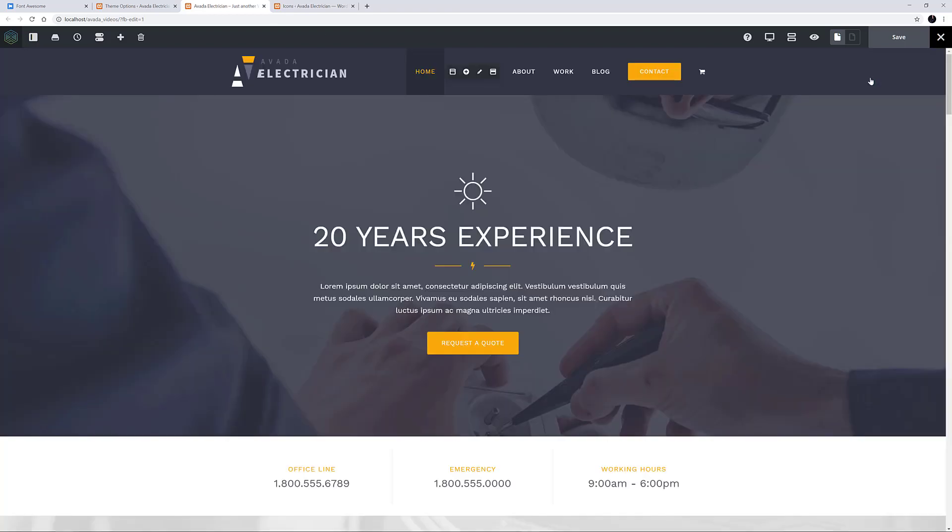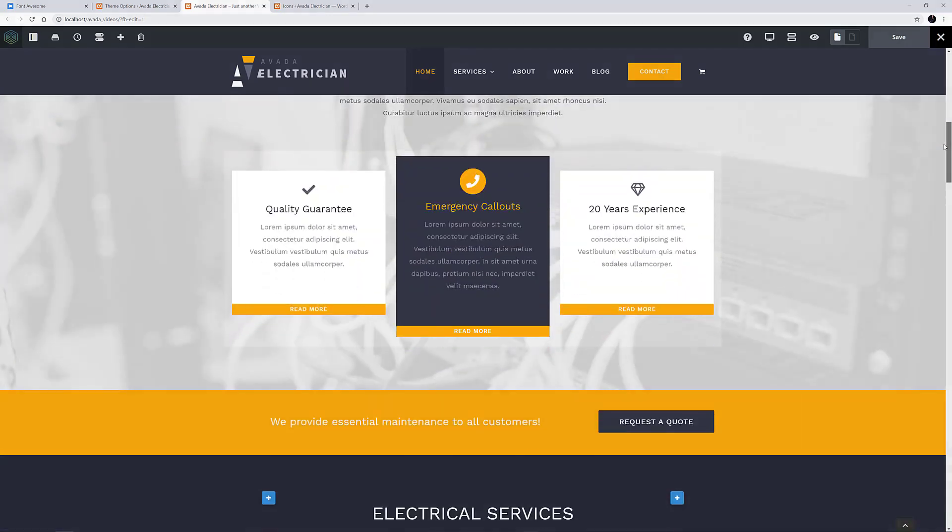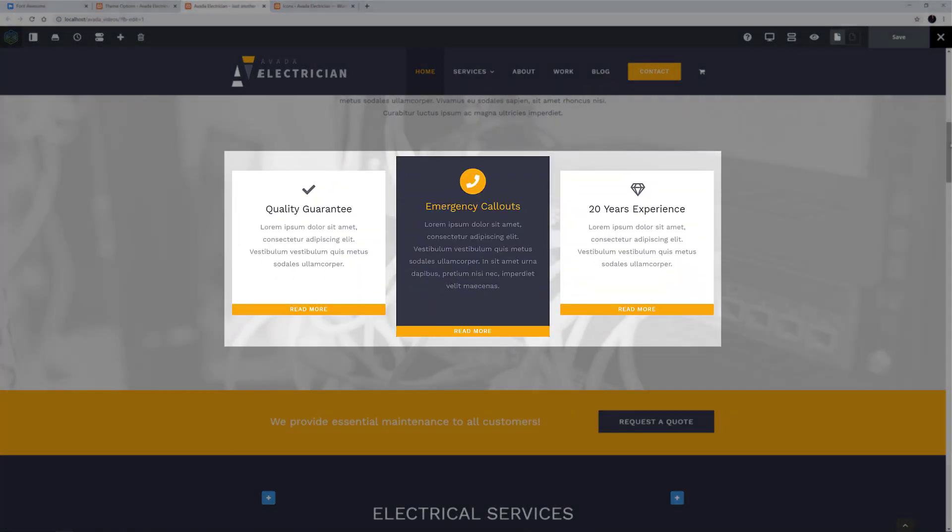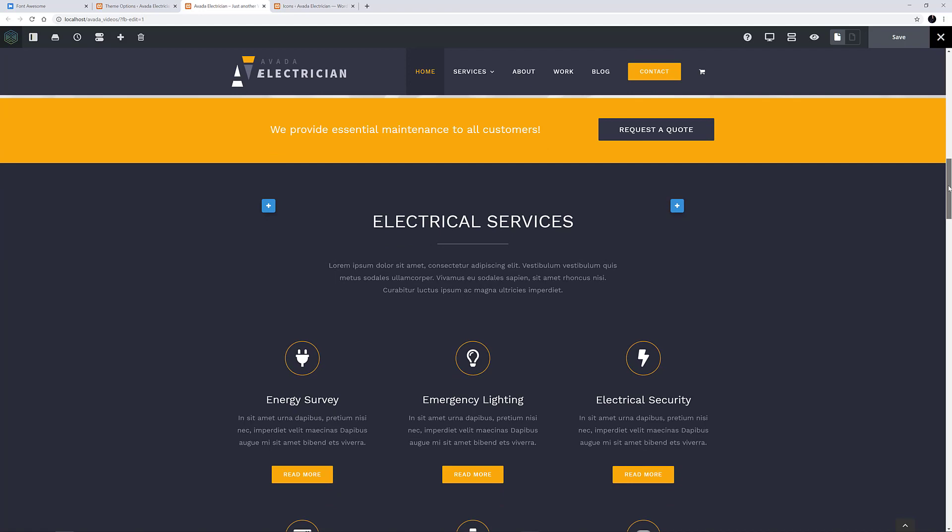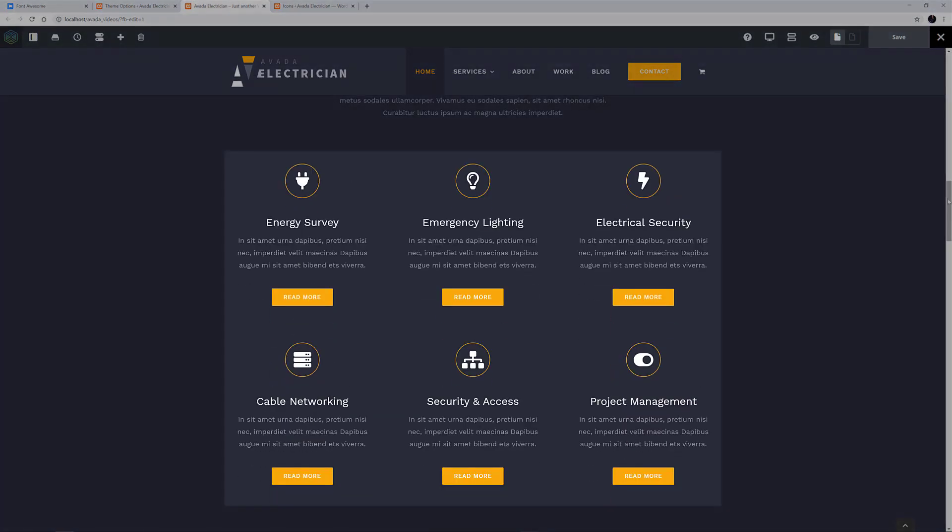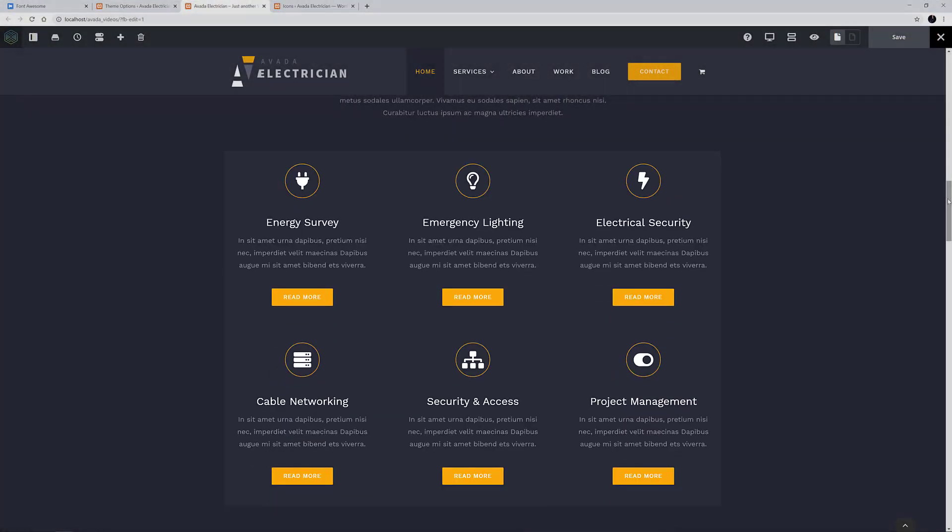Here on the Electrician demo, as we scroll down the page, we can see some Font Awesome icons that were added via the Content Boxes element. And further down, a whole bunch of Font Awesome icons that were added using the Icon element.